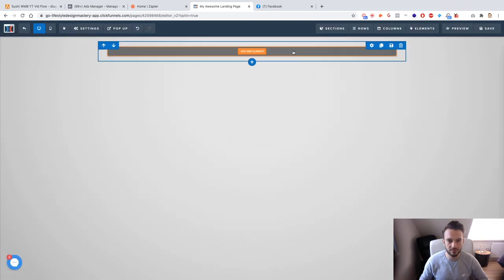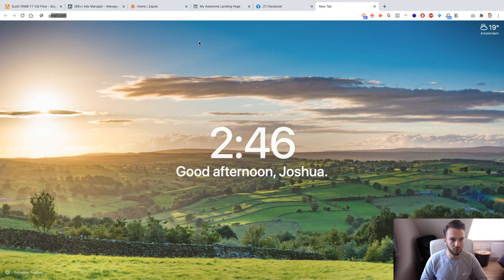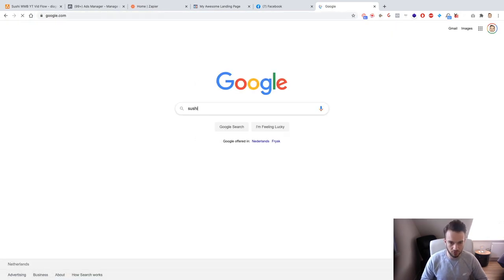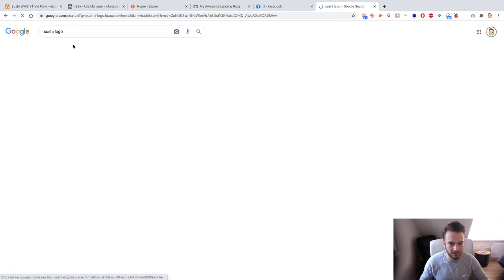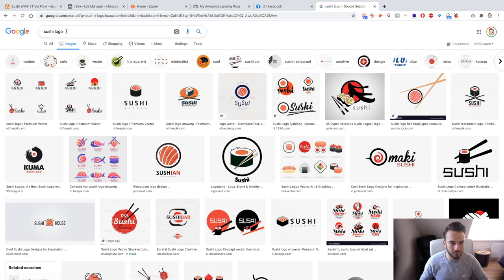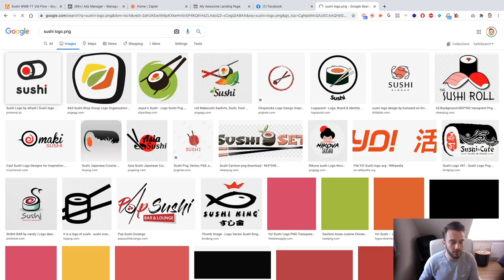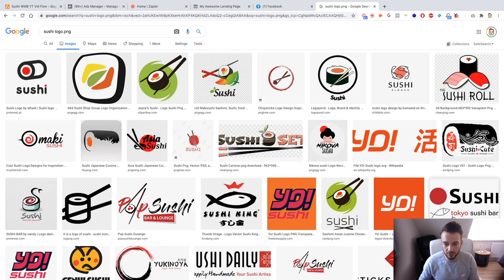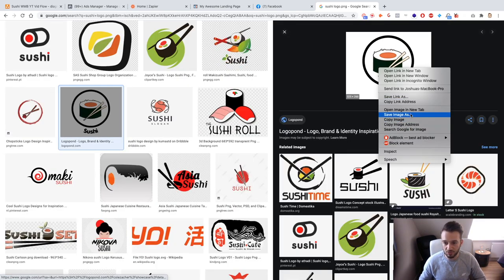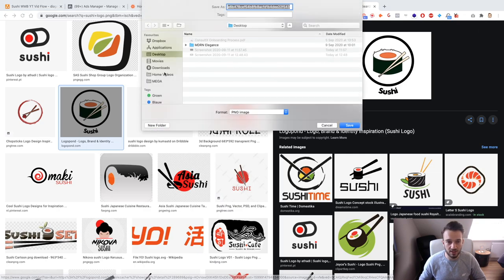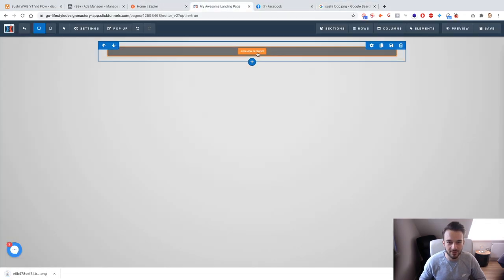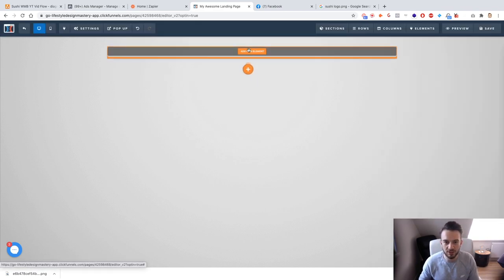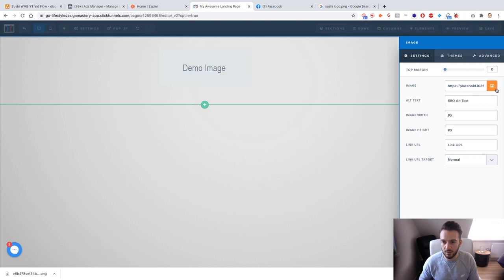Let me just start from scratch with the template. I'll add a full-width row. We need a logo first, so let me Google 'sushi logo PNG' — using PNG saves us from having to remove the background. I'll find one I like, download it, then add an image element in ClickFunnels, upload the file, and place it on the page.